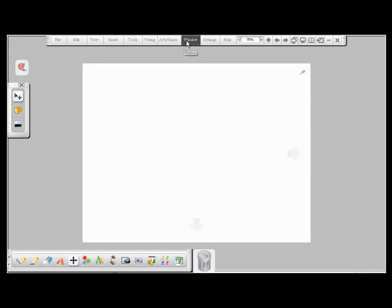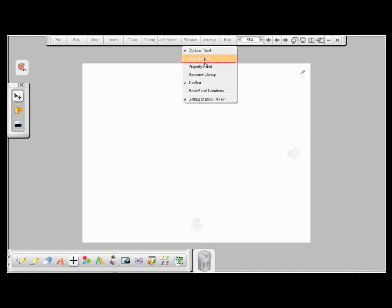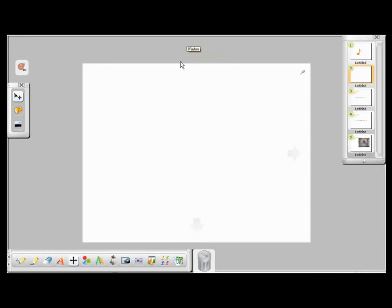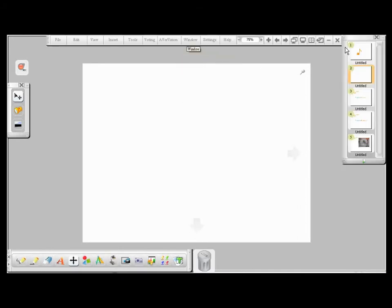If you have created more than one page on your Everplus software, you can always open up a page browser from the window menu and browse the pages more easily.